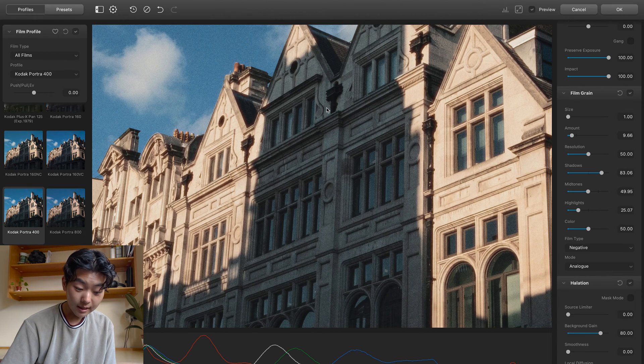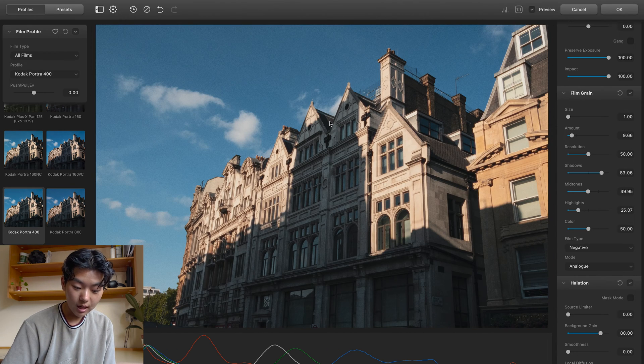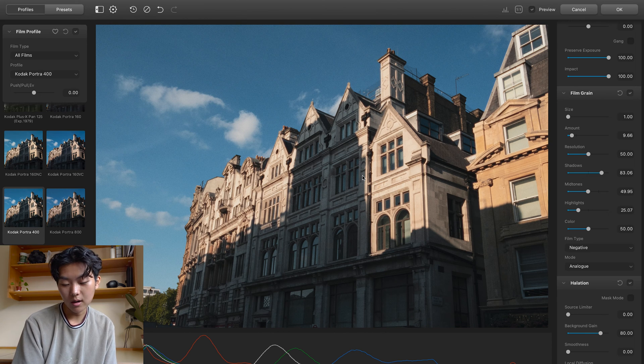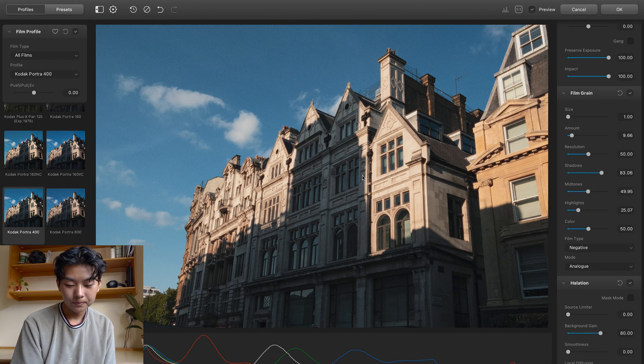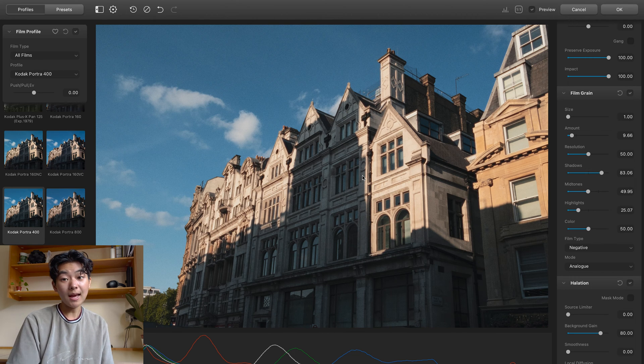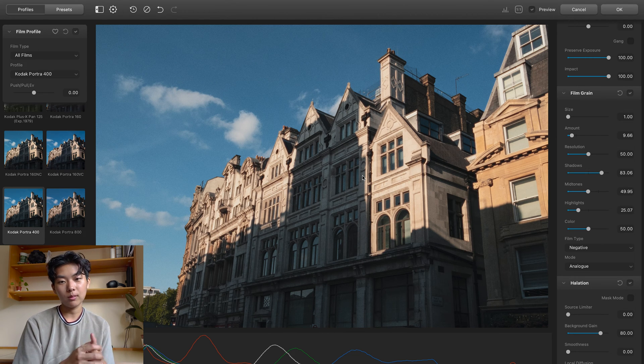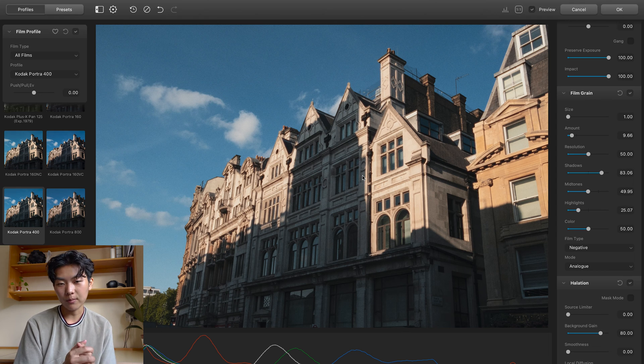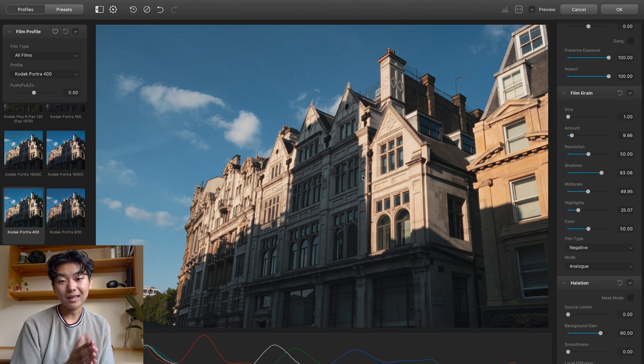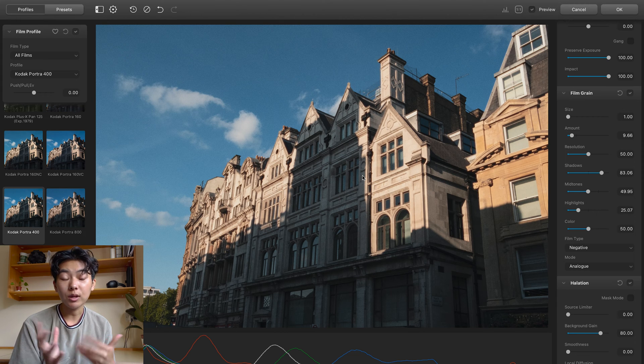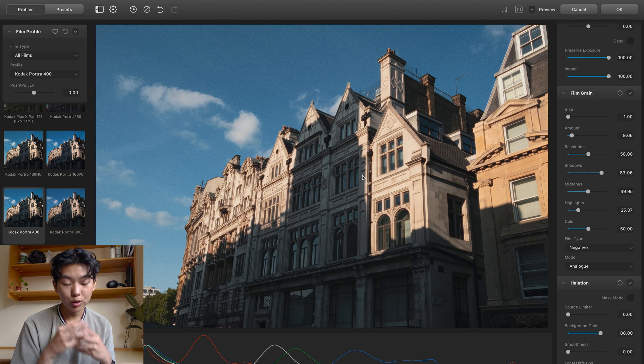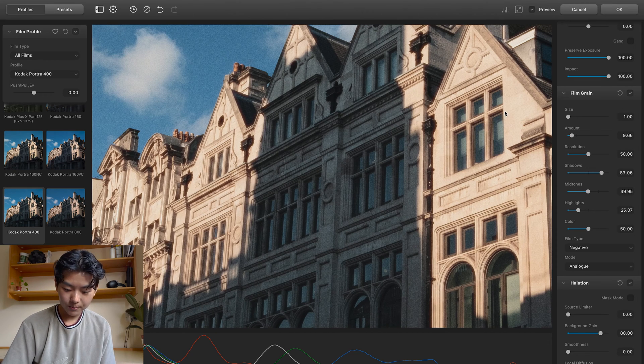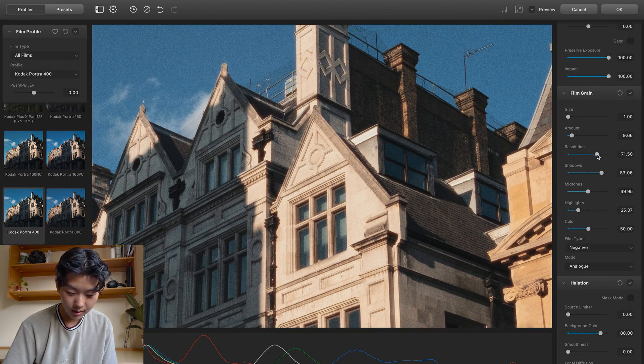Another thing that I love about the film grain is that you can adjust the resolution of it. And that's amazing. Cause like you can adjust how clear and crisp your photo is even with grain on it. So for example, like medium format, it has grain on there, but it also has a lot more resolution than compared to 35mm film. And I really like it because like within Lightroom, when you add on more grain, the resolution just turns so muddy. But here you really have full flexibility with that.